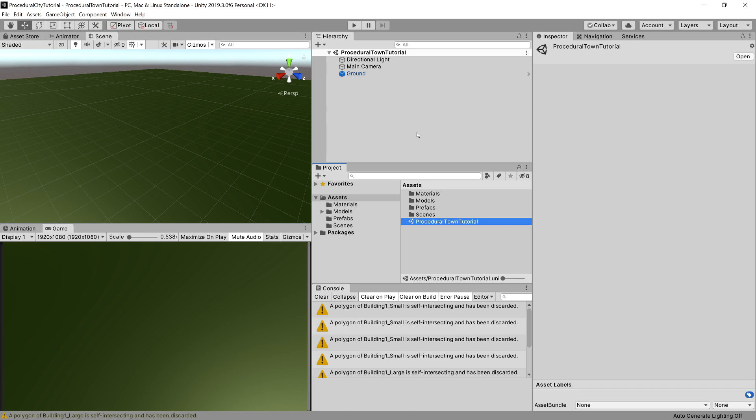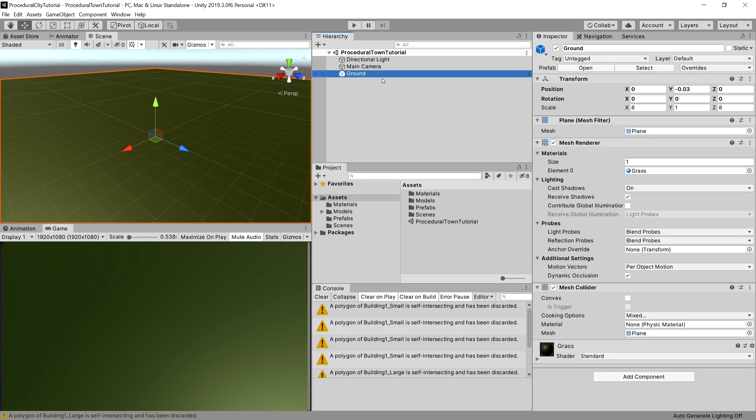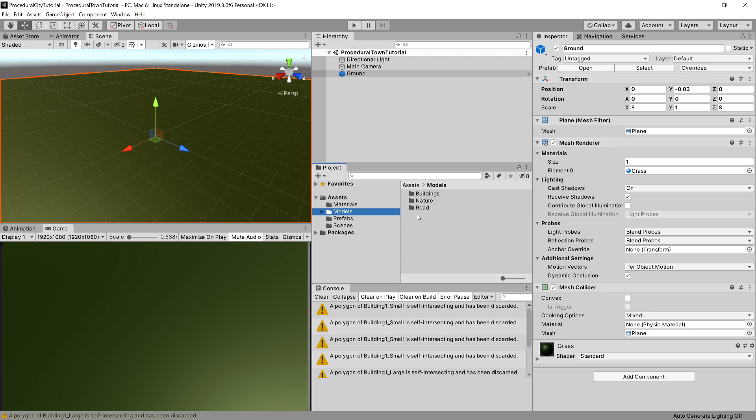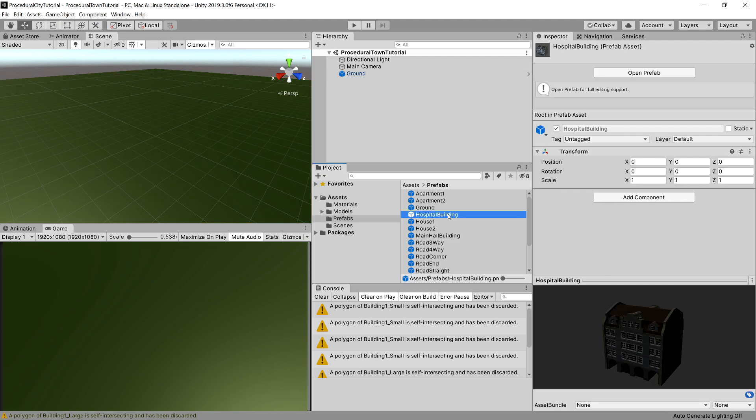It is a simple scene with just a ground plane in it. Besides that, I've provided you with some models from Quaternius. I recommend you check out his website, and I have created some prefabs from those models so we can place them in our scene.